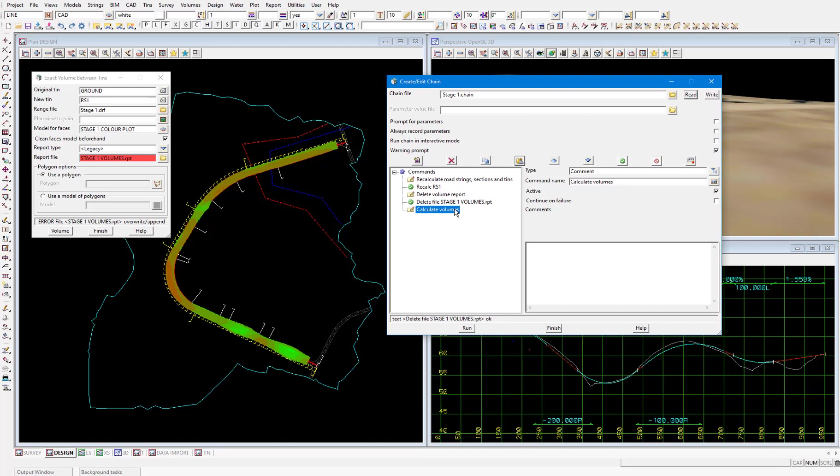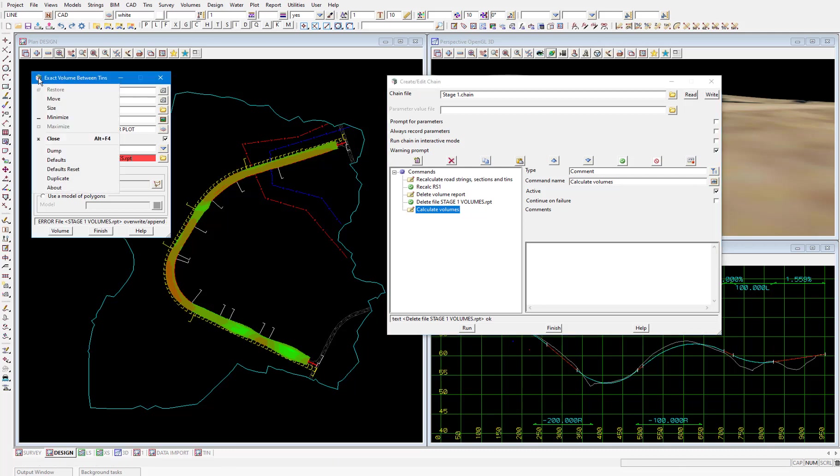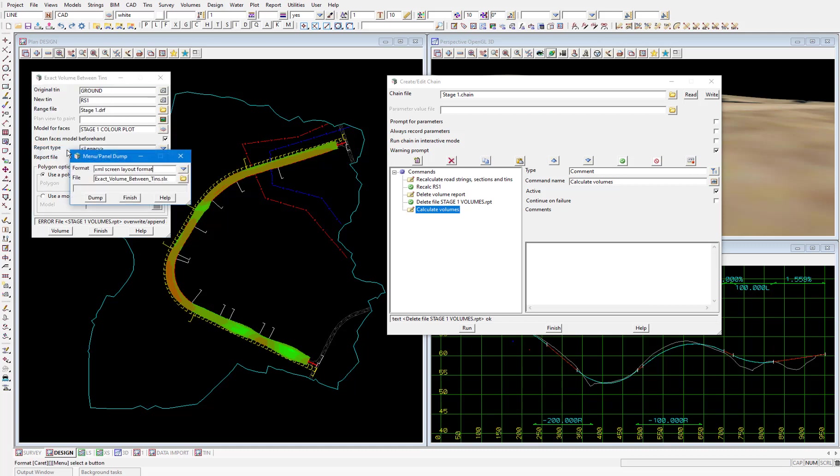A screen layout file enables you to save a panel with all of the information in it filled out. To create this left click the 12d icon on the top left corner of the exact volume between tins panel and select dump. Then we get a save panel which enables us to choose the location to save this screen layout file. I'll select dump to write the file to my working folder. Then finish off these panels.